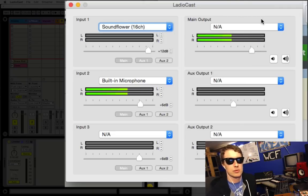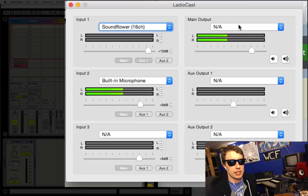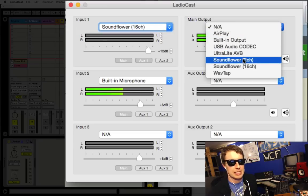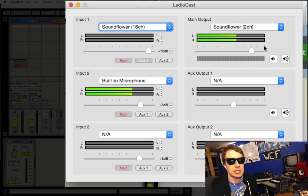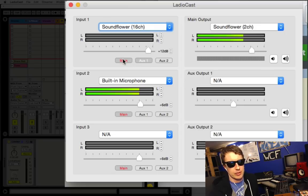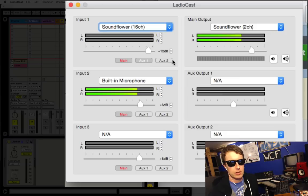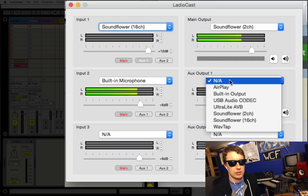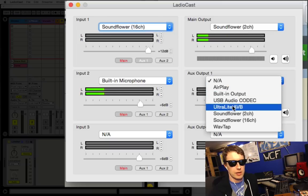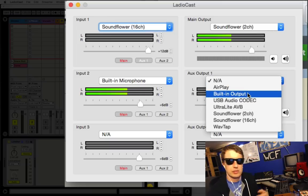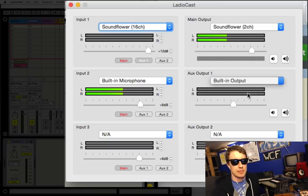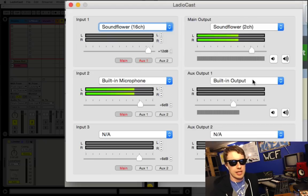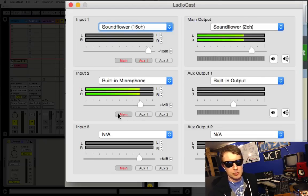Now we get a couple different outputs and this is what makes LadioCast really cool. The main output I'm going to set that to SoundFlower 2 channel, and this is what I'm ultimately going to be sending to the person I'm video chatting with. You'll notice here I've got some places I can route the audio. I can route it to the main, I can turn that on and off, and I also can route it to my auxiliary output. So my auxiliary output is going to be my built-in output, which is my headphones that just run right into my laptop.